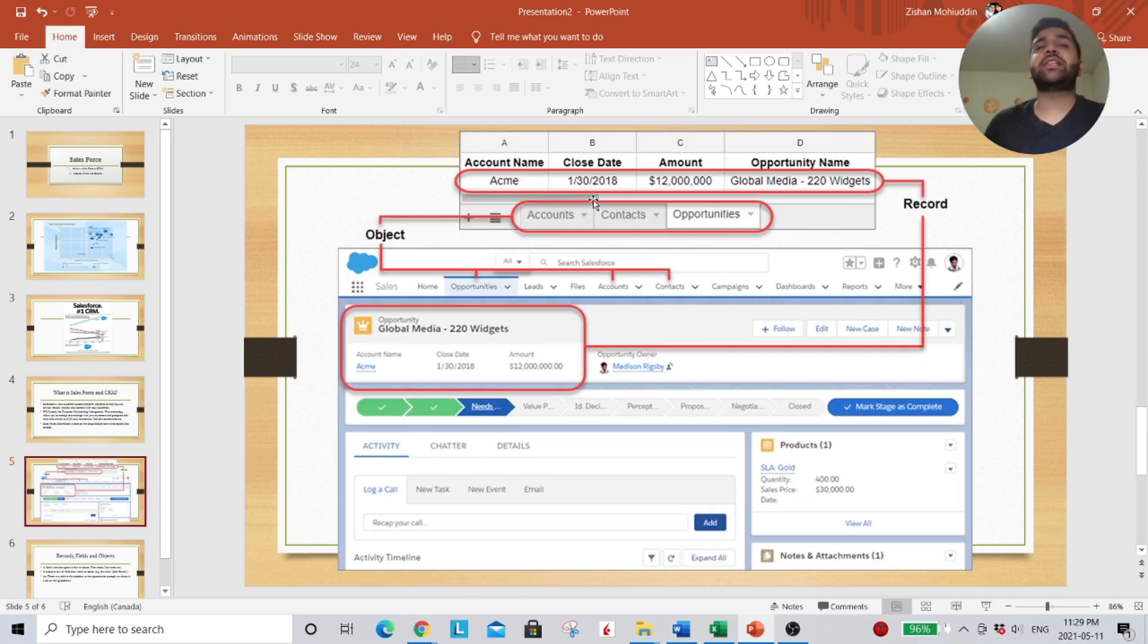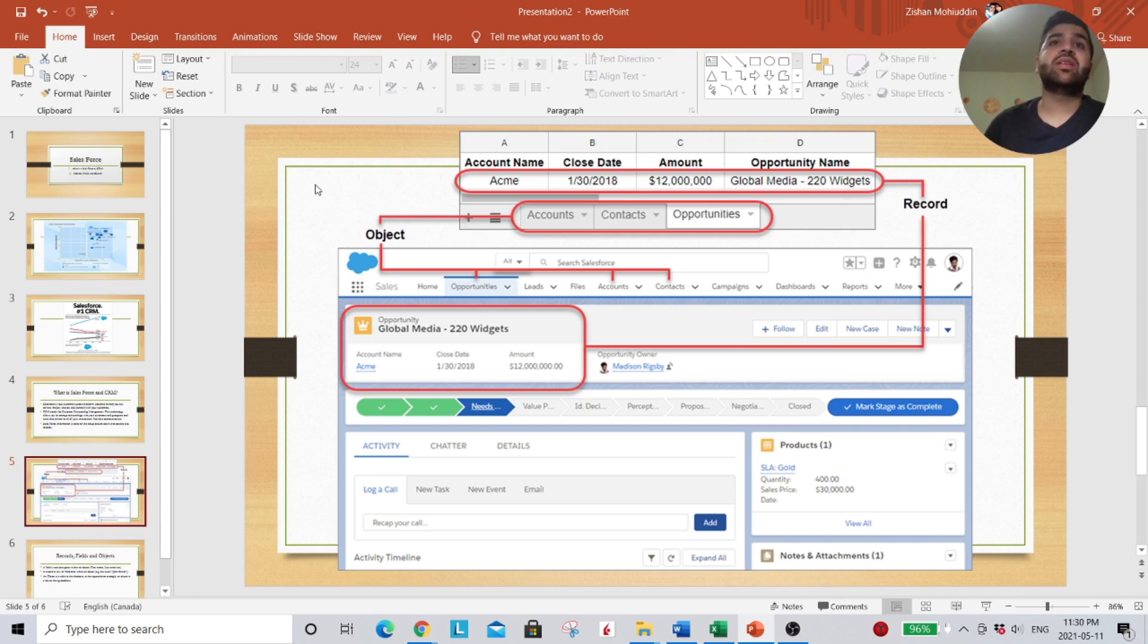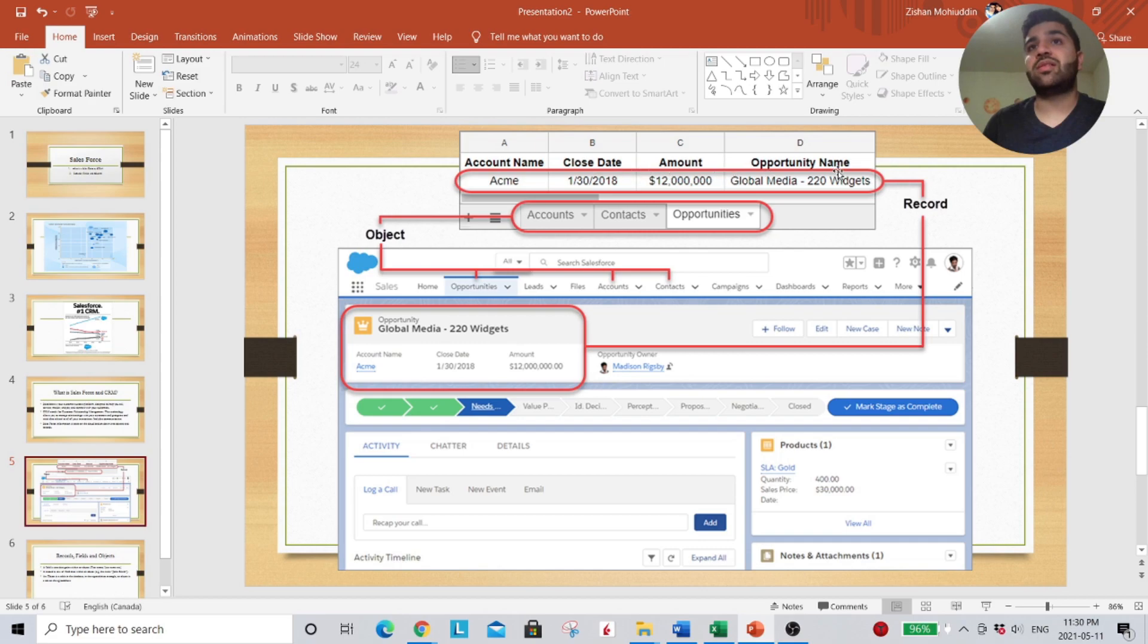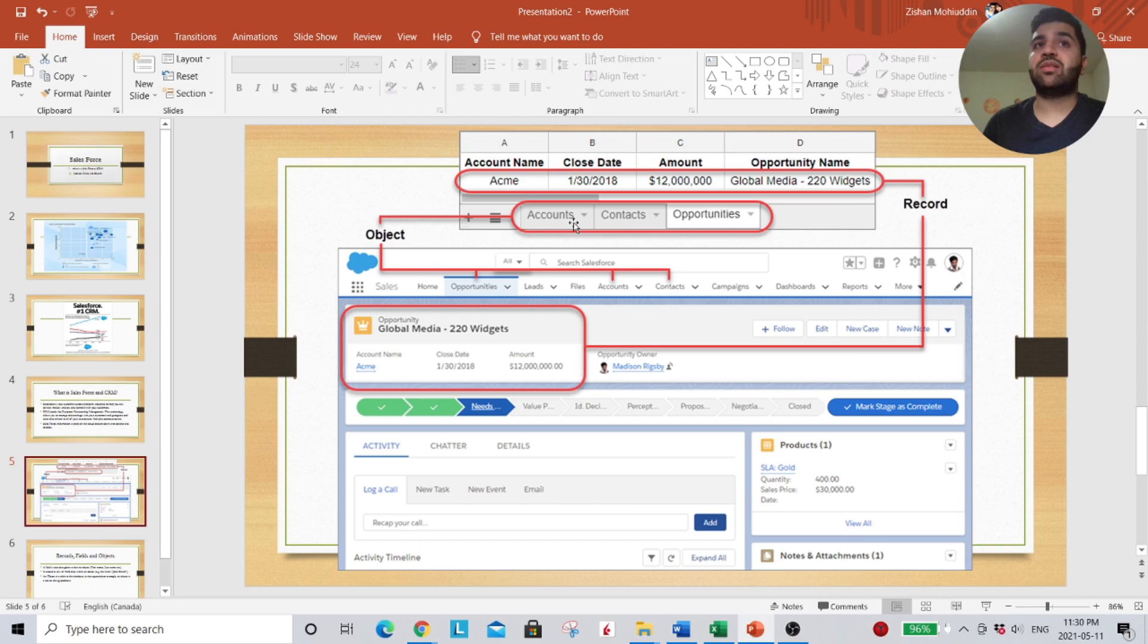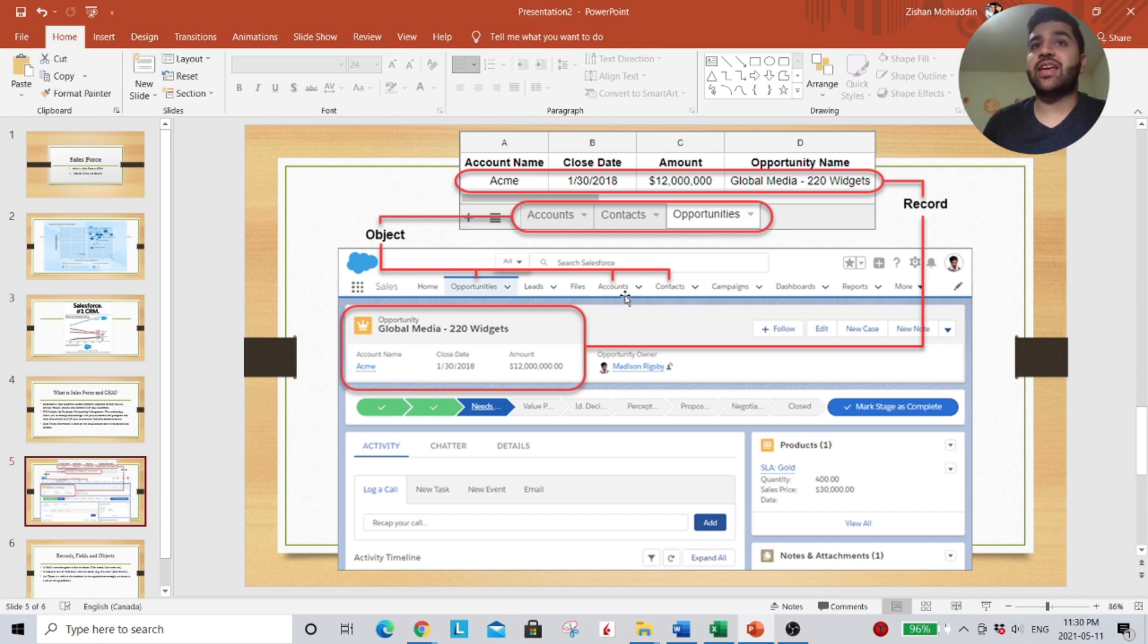So I want you guys to take a look at the top here, where we have an example of an Excel spreadsheet. A row of data is considered a record. Tabs on a workbook are called objects. And how that showcases on Salesforce is on the website like this. We have our home, opportunities, leads, files, accounts, and contacts. These are considered the objects on our top.